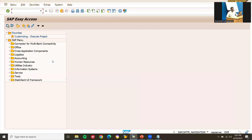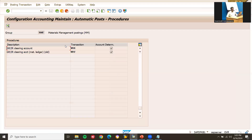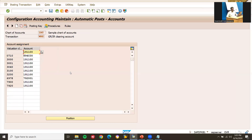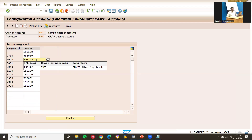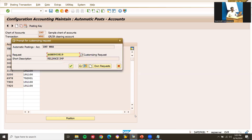Now come back to OBYC and go to transaction key WRX - inventory clearing (GRIR). Here the GRIR clearing account needs to be assigned. For valuation class 3000, I assign GL account 1900103. Save with Ctrl+S.